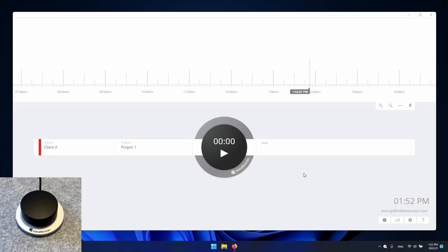Hello and welcome. In this video you will learn how to effortlessly record time with the TimeBuzzer desktop app and how the physical buzzer helps remove the friction from time tracking. At TimeBuzzer we believe this is the key to accurate time tracking that people actually use.